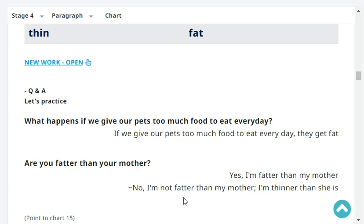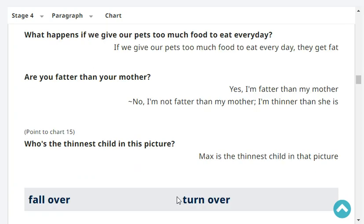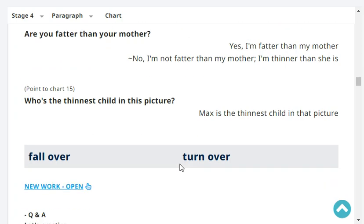Are you fatter than your mother? No, I'm not fatter than my mother. I'm thinner than she is.